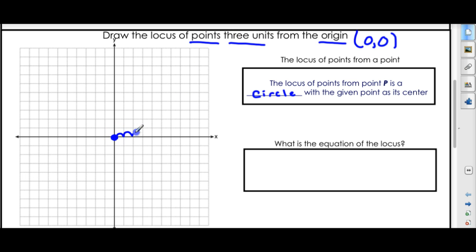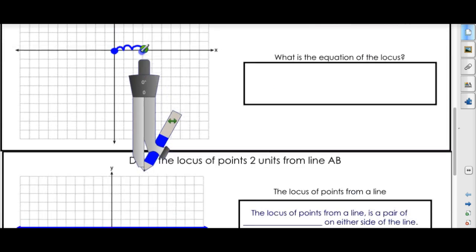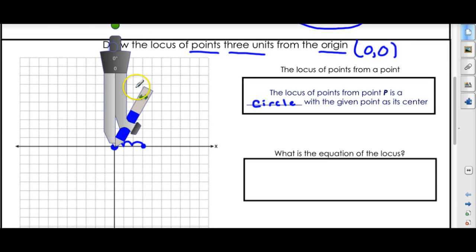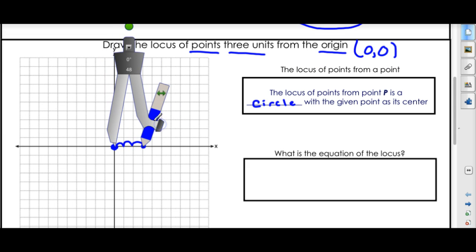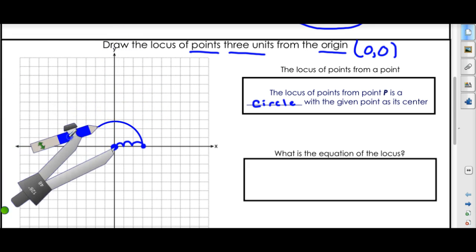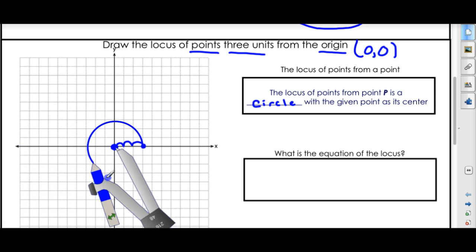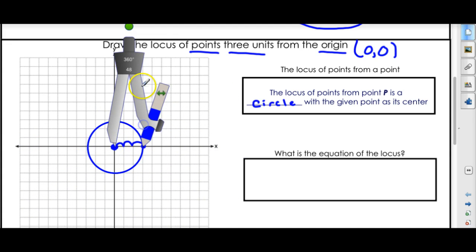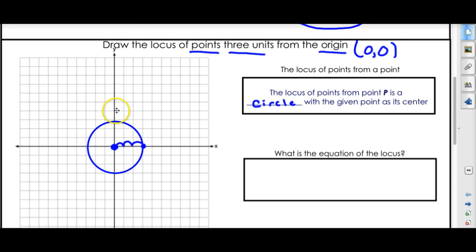Why? Think back to the dog — the dog can walk three feet away in this case, and remember, you can go all directions. So let's get out our trusty compass. We open up three units, and three units from this point is all the way around. Every point on this circle is three units from the origin. That is the locus of points all the way around.